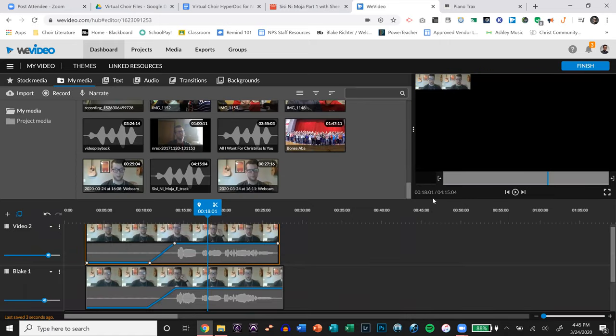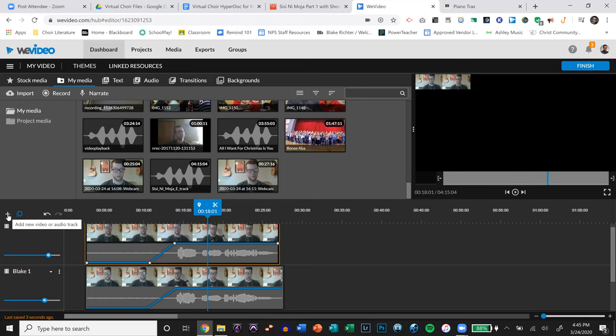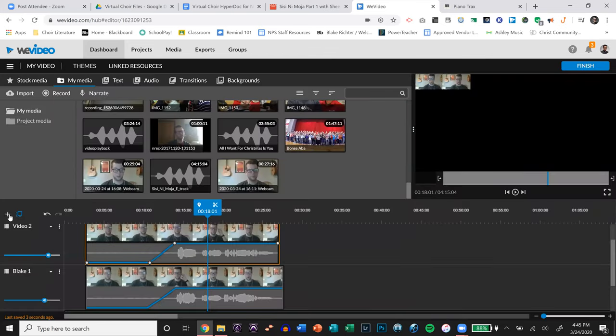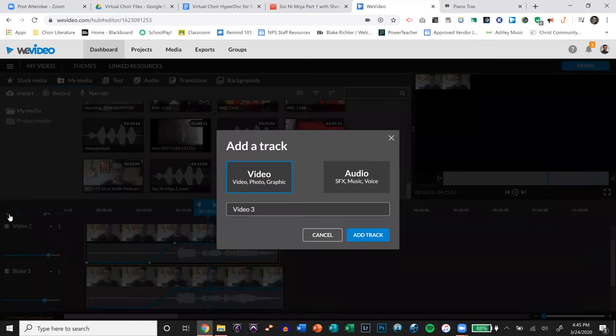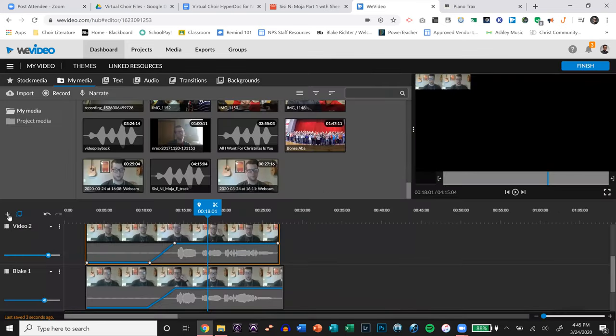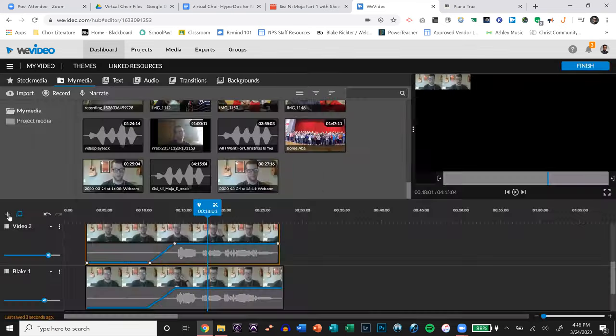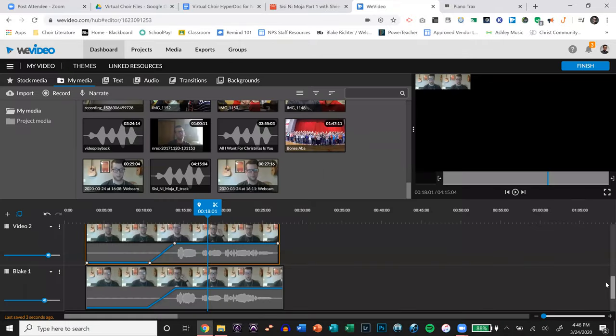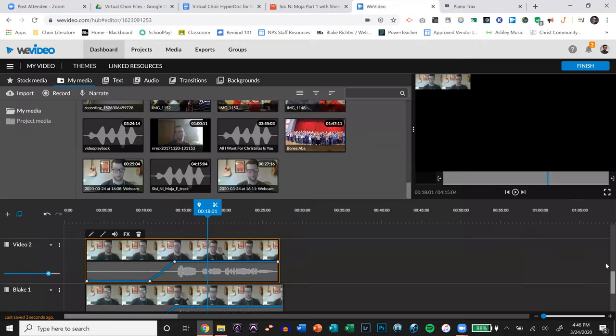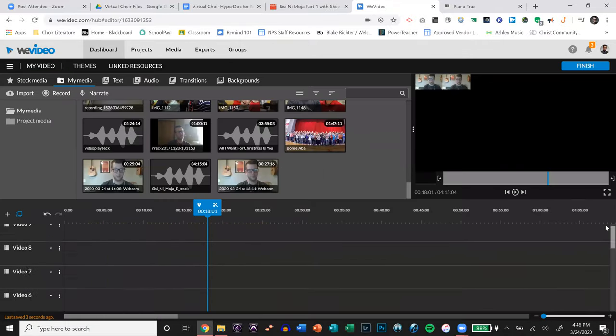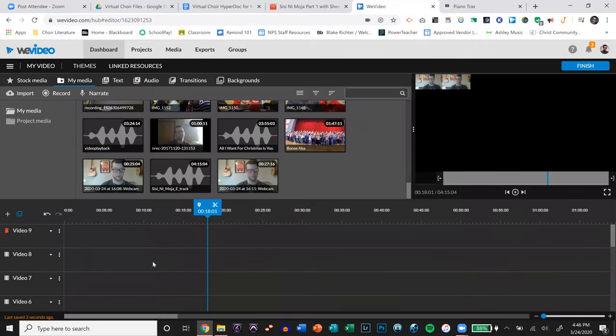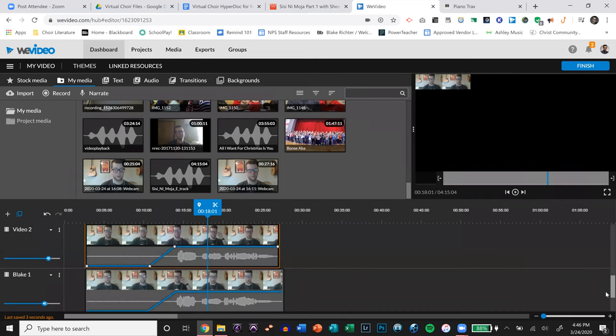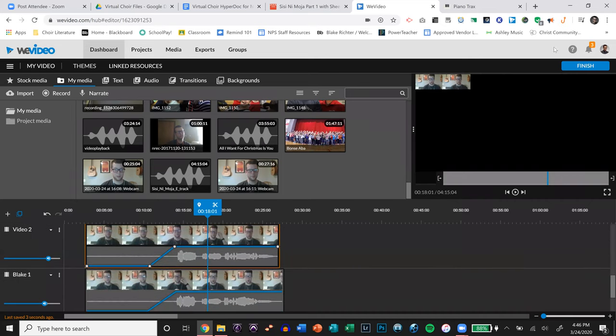So you just keep adding and adding. And to add more video tracks, you add a video track. You can name the person. Add it. Boom. You can just keep adding. And I've gotten up to, I don't know what the limit is, but yesterday I tried it and I got up to like 52 or so.